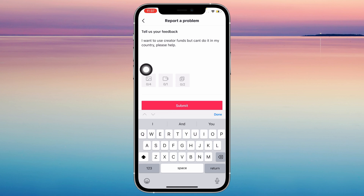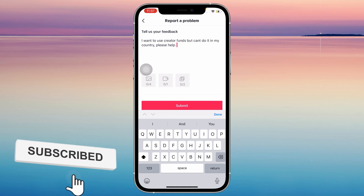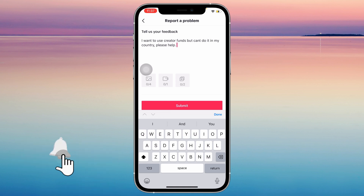After that, it will be sent to TikTok and they will be notified that you have this concern, and they might do something about it. So it's that simple. If you think this video was helpful, please consider liking, subscribing, and hitting the notification bell. If you have any suggestions, feel free to comment down below.